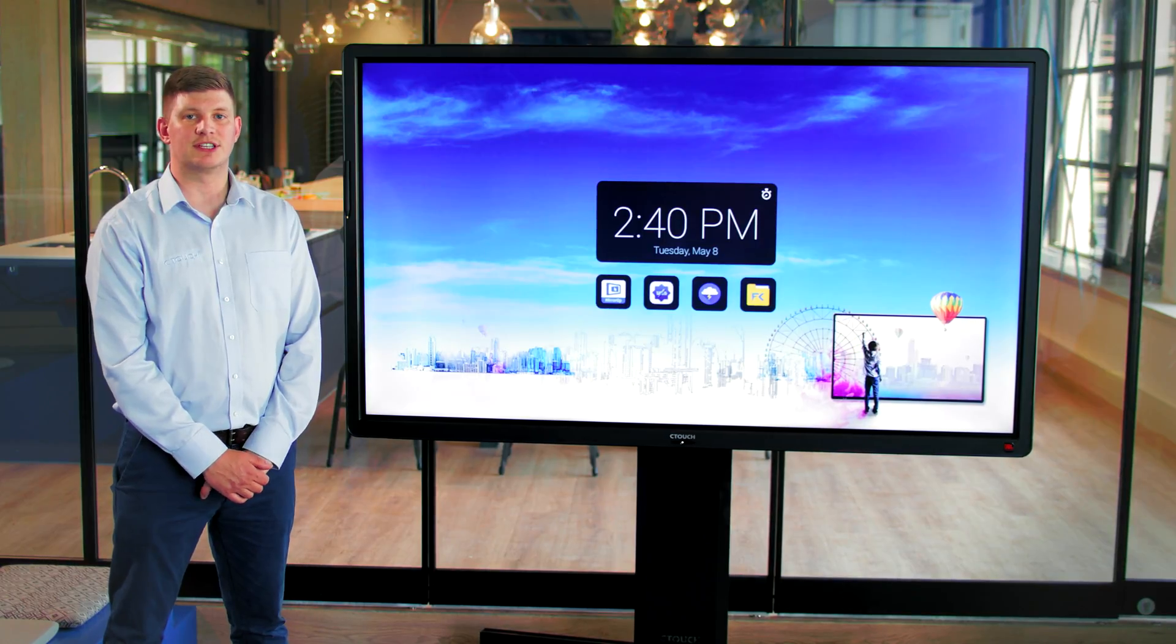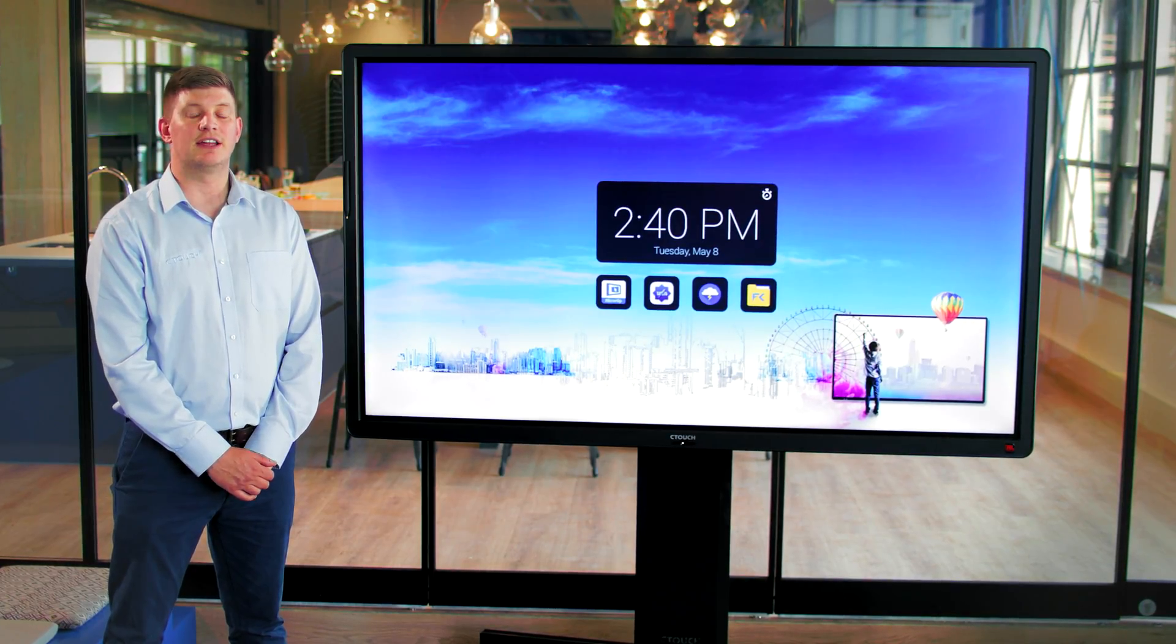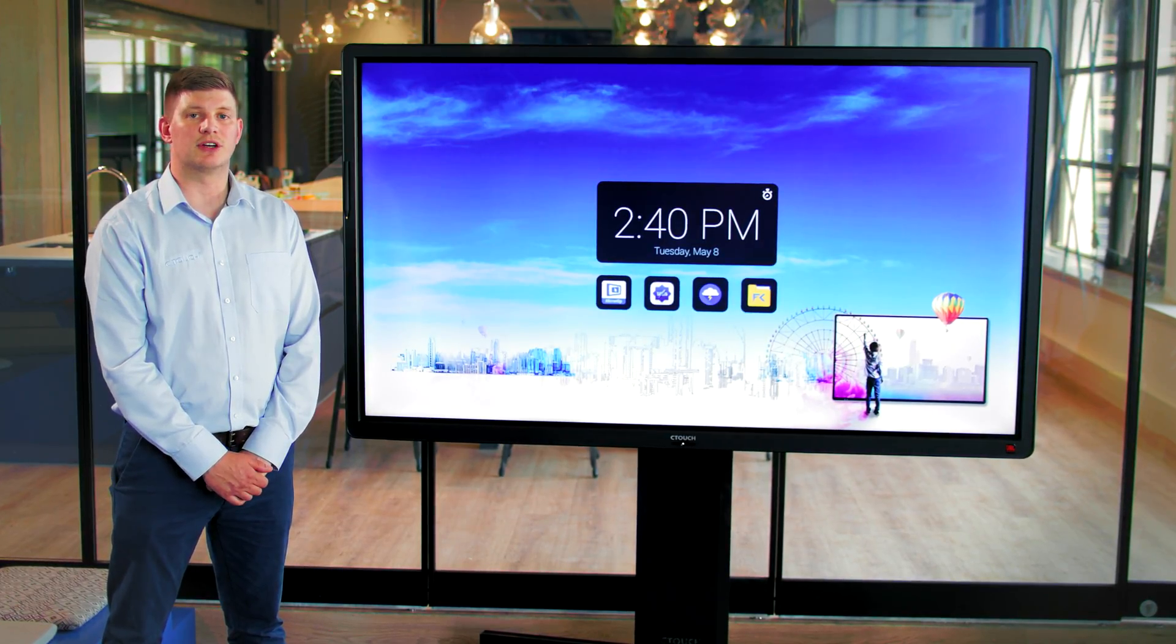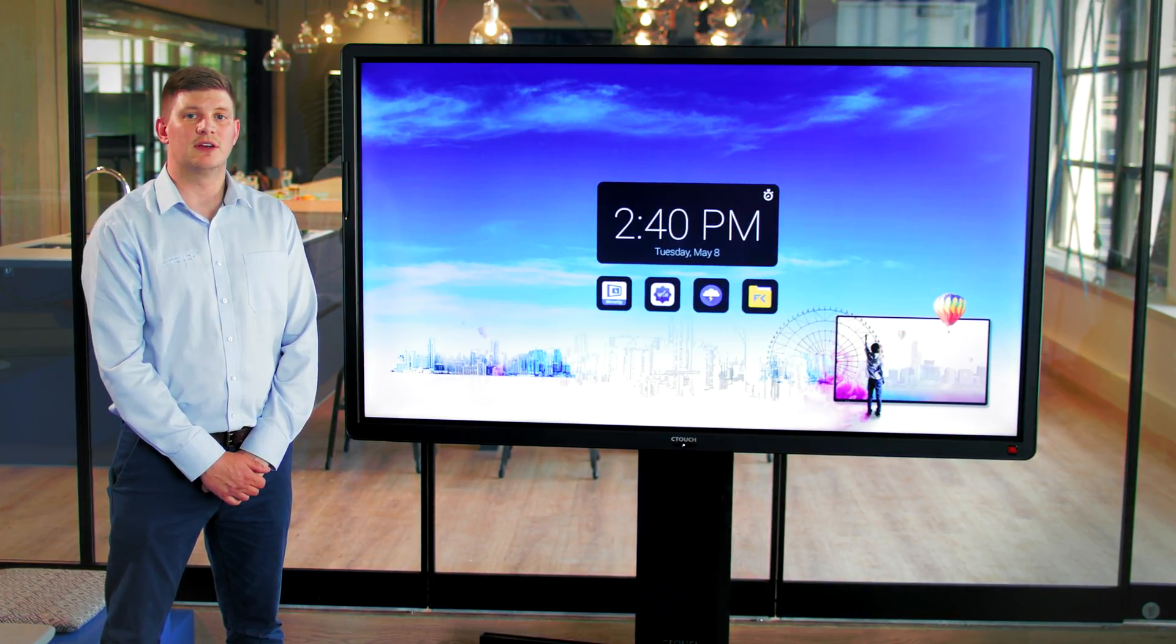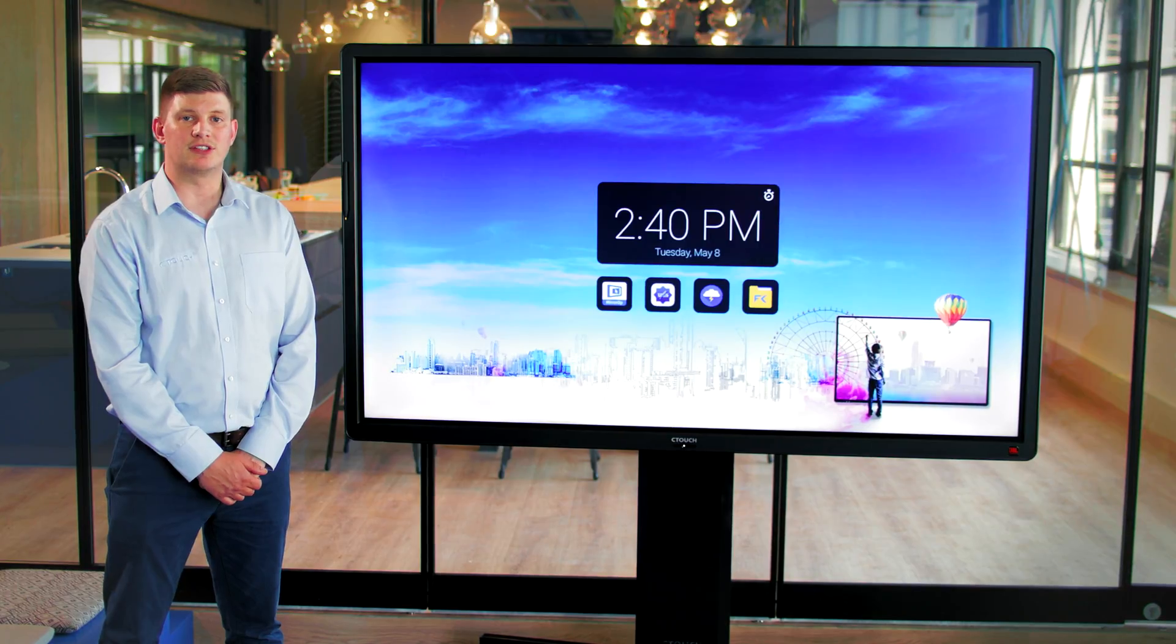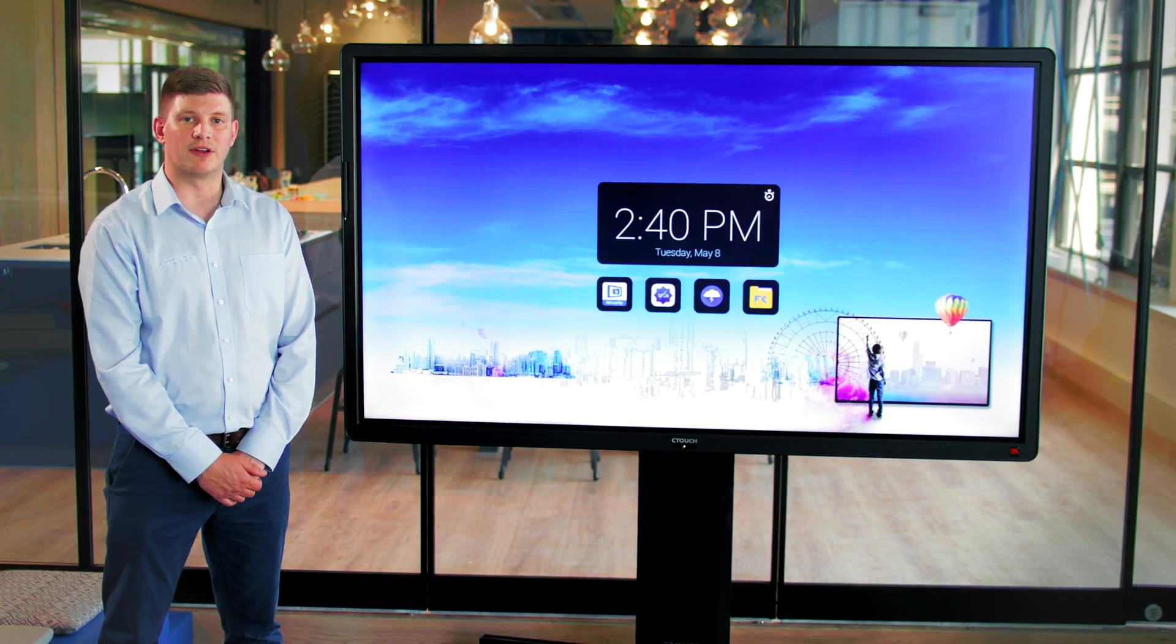Hello, I'm Nick from Ctouch, and in this video I'll be showing you how to manage your content within our application File Commander.